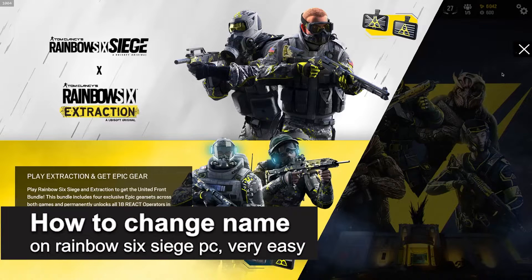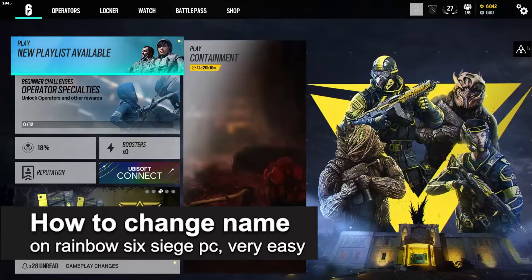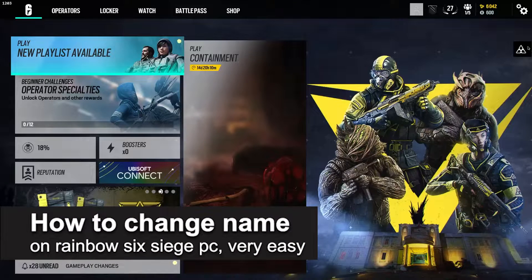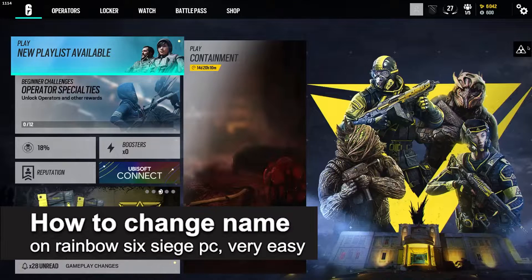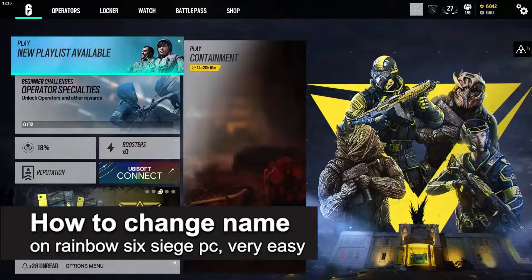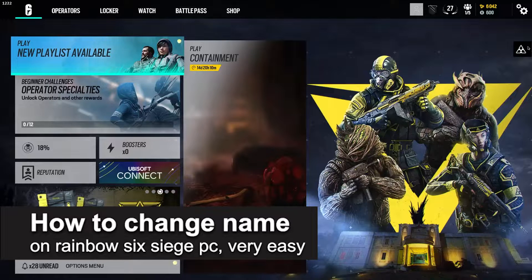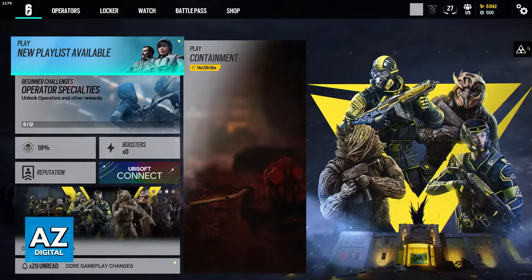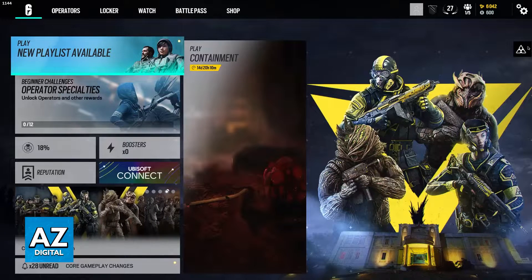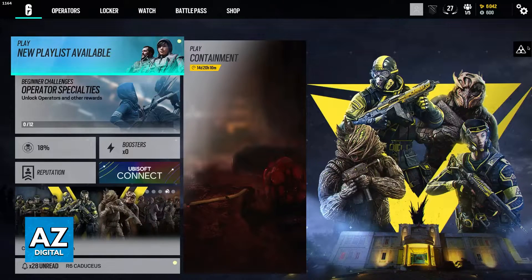In this video, I'm going to teach you how to change name on Rainbow Six Siege PC. It's a very easy process, so make sure to follow along.